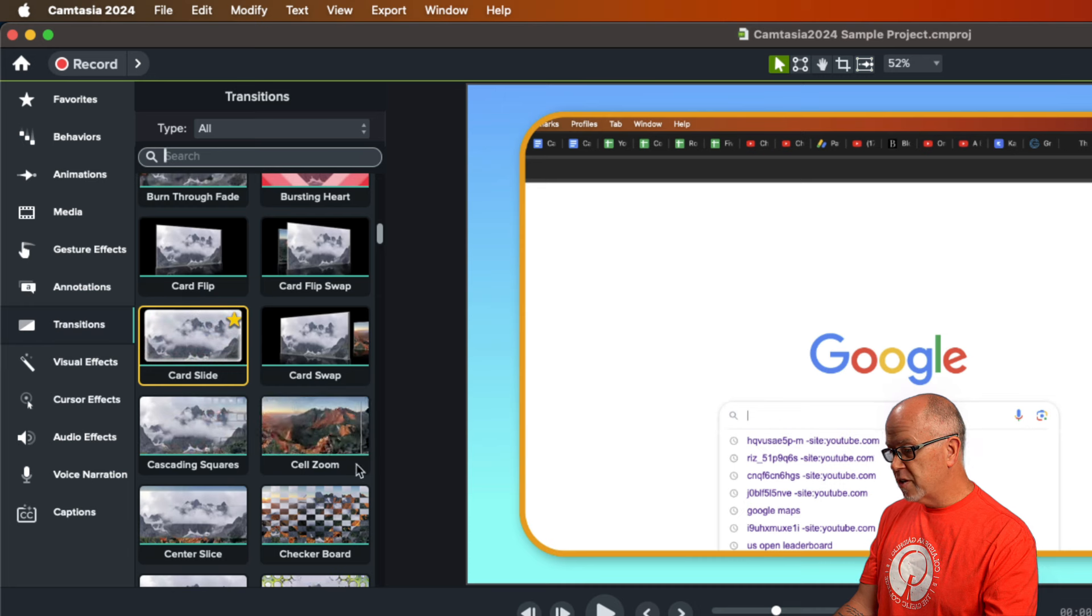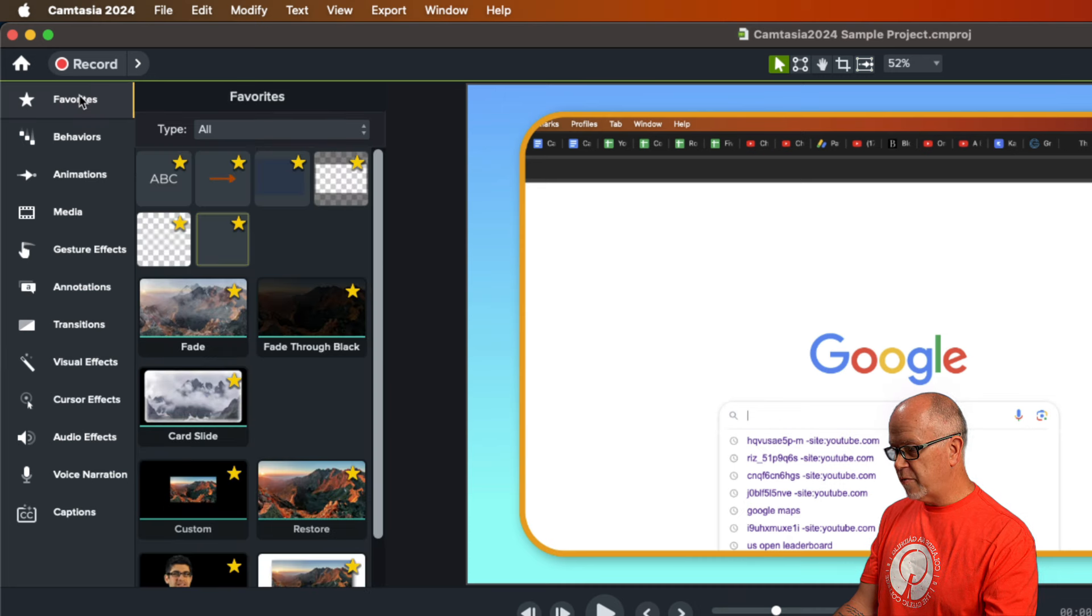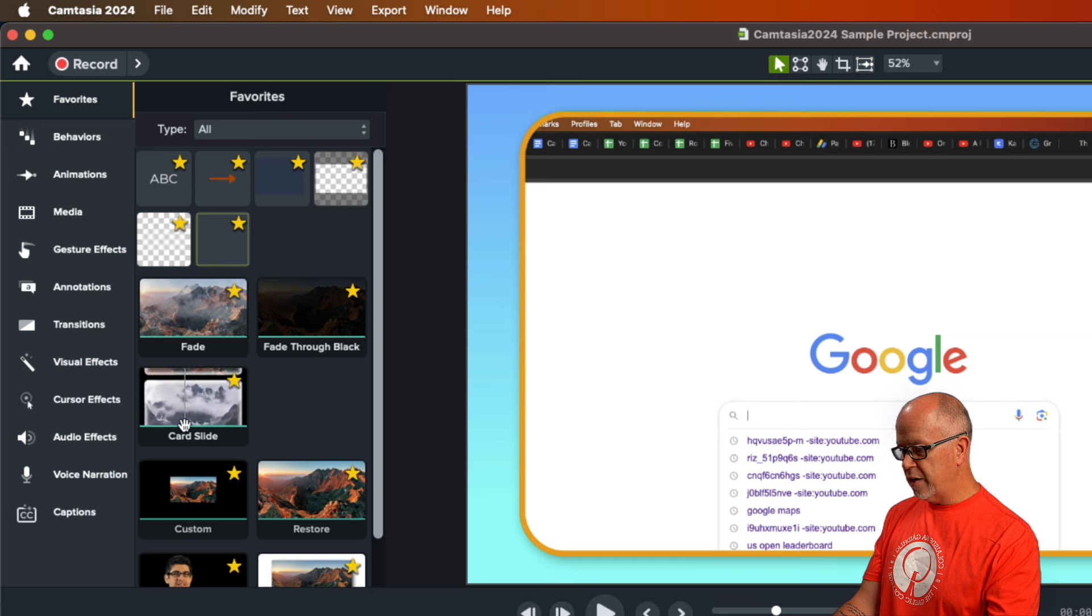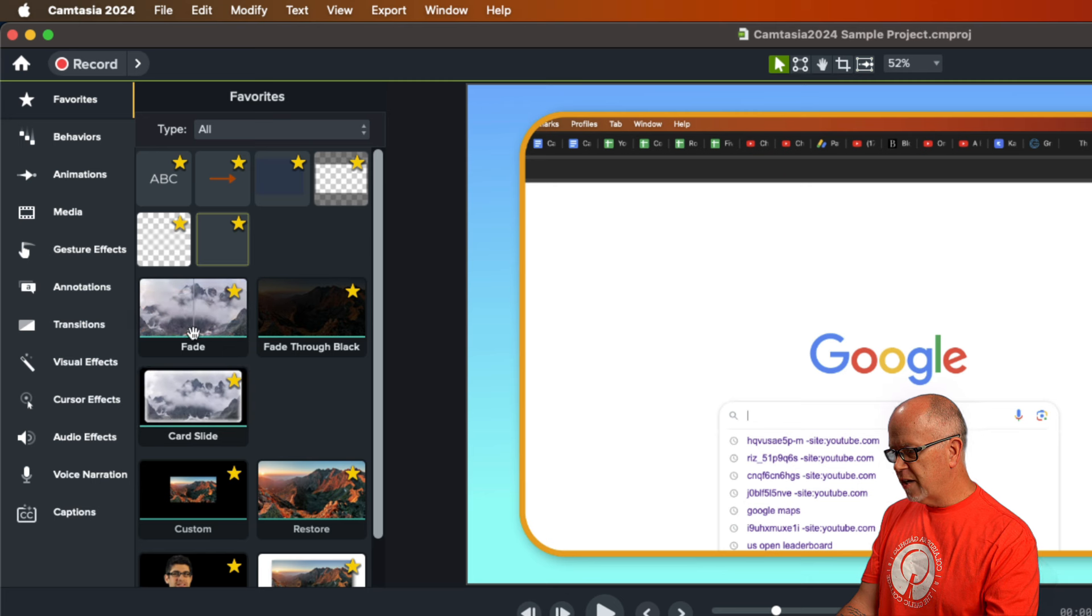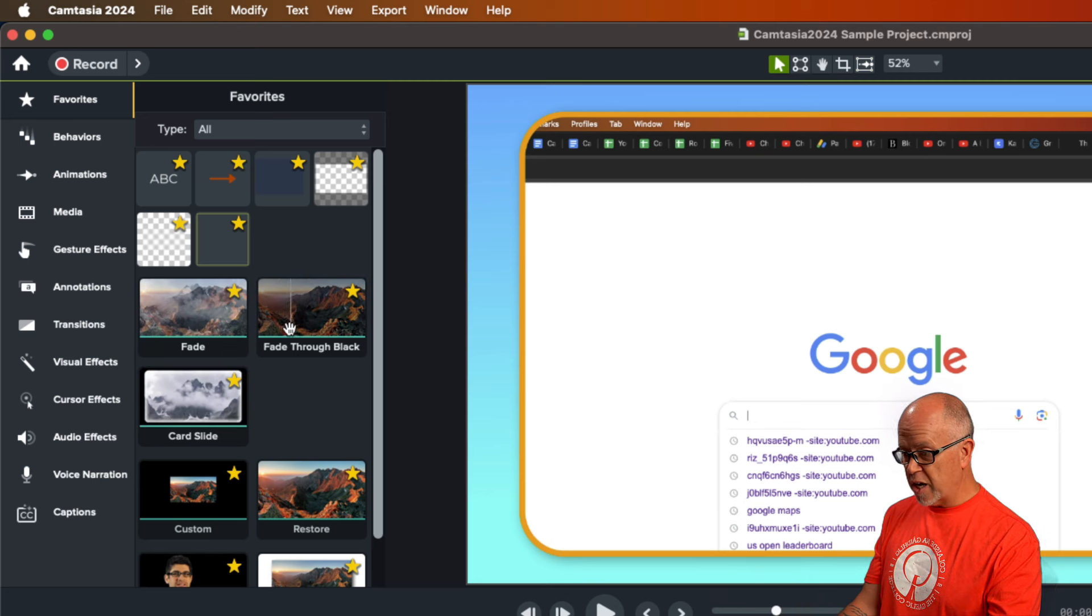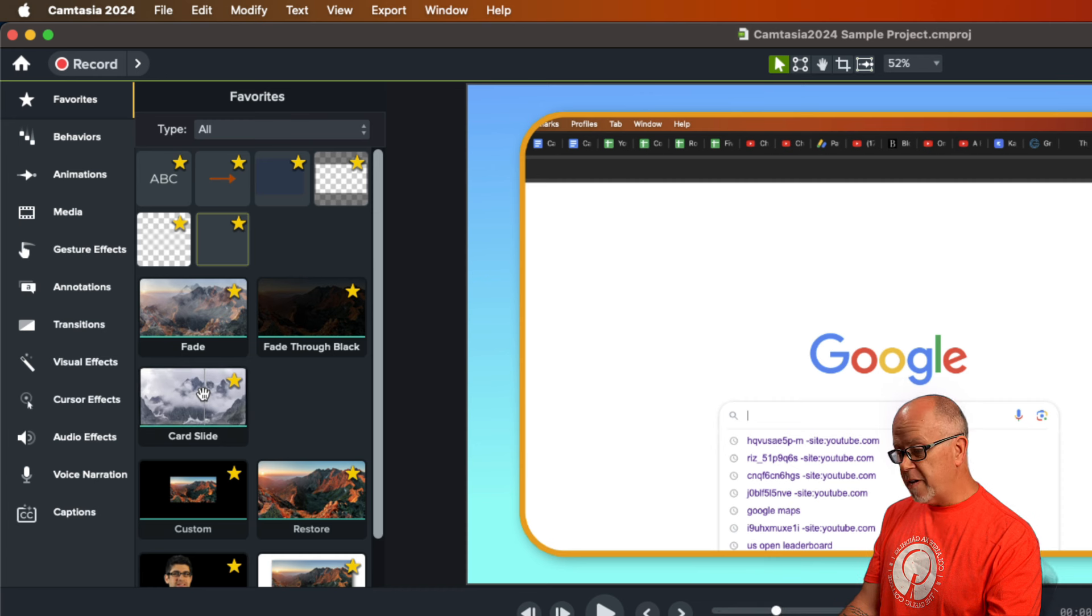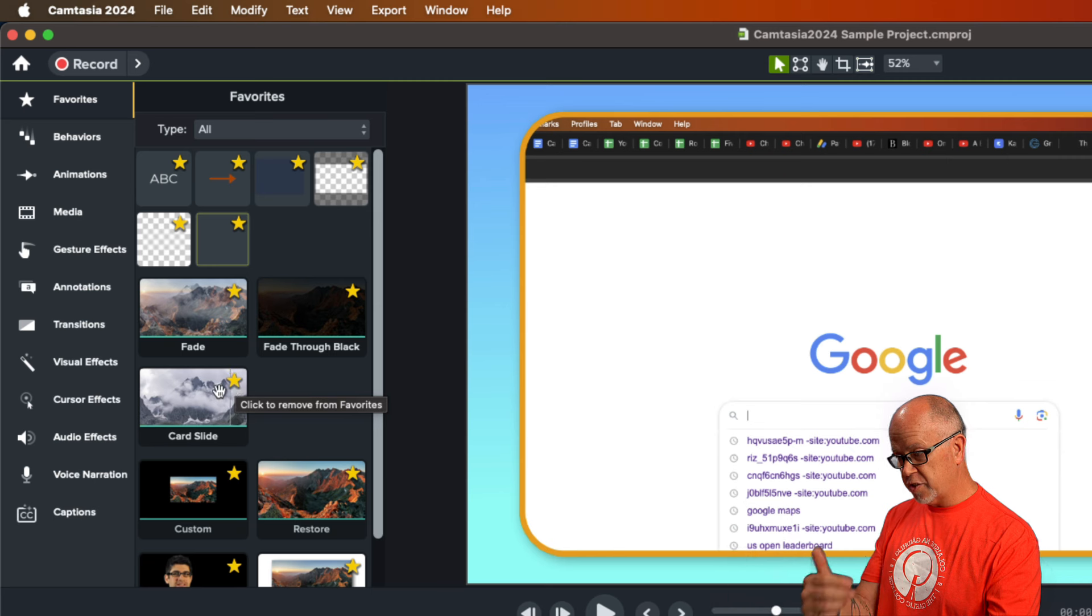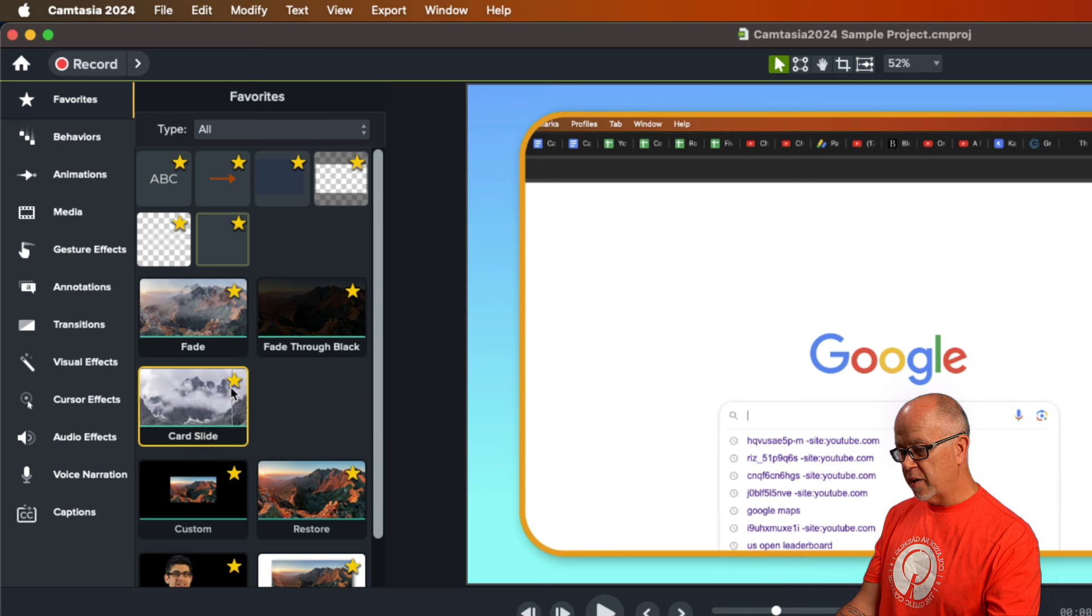So this is called card slide. If we click over to favorites you can see everything in here has that yellow star and now here is that card slide. That's not one I typically had favorited. Fade and fade through black are the two I use most often so they're right here. If you want to remove something from favorites all you have to do is you can either click this star to make it go back to white and it'll just disappear or right click and click remove from favorites and it'll disappear. Let me just click it this way and it's gone.